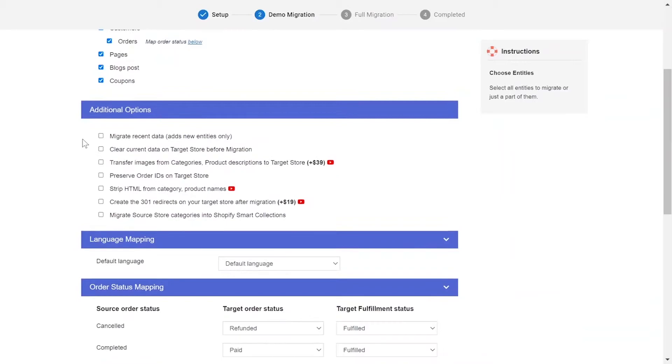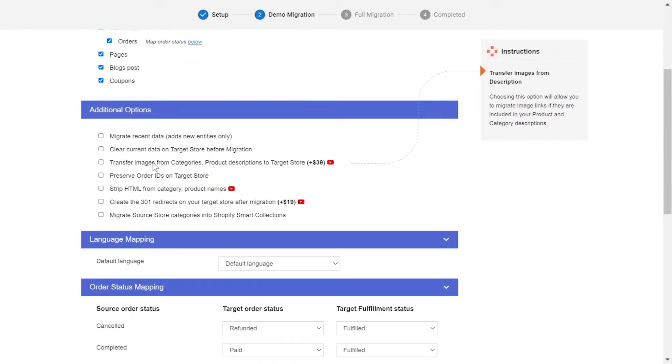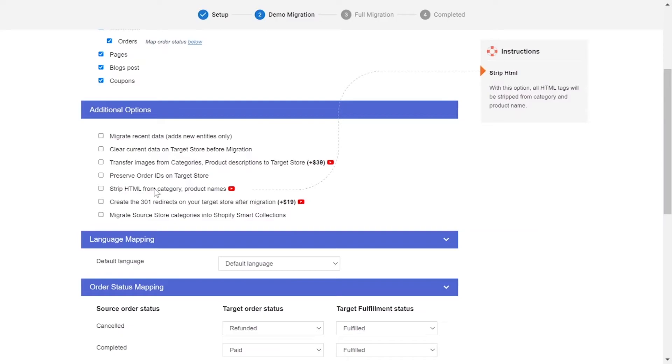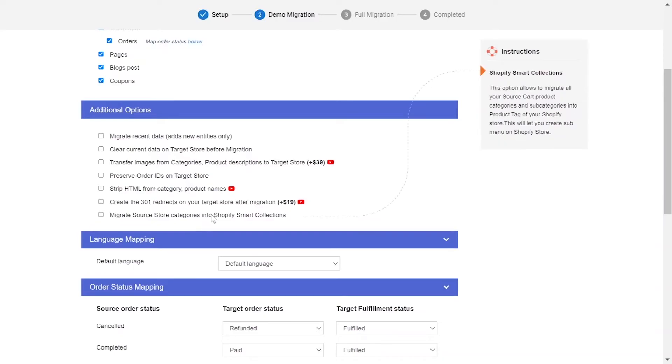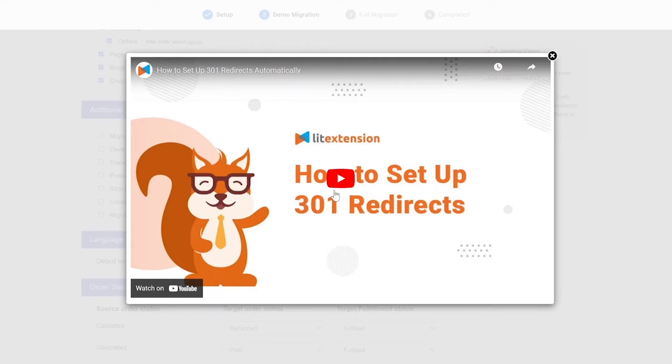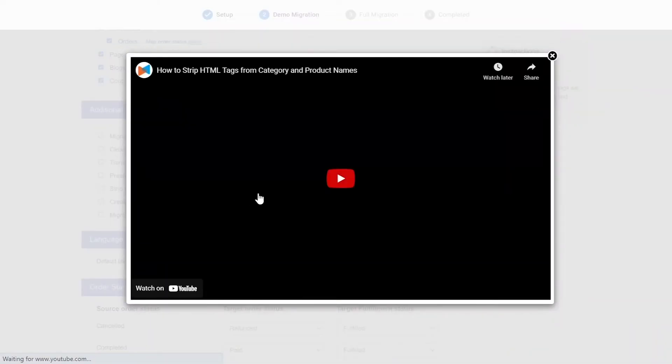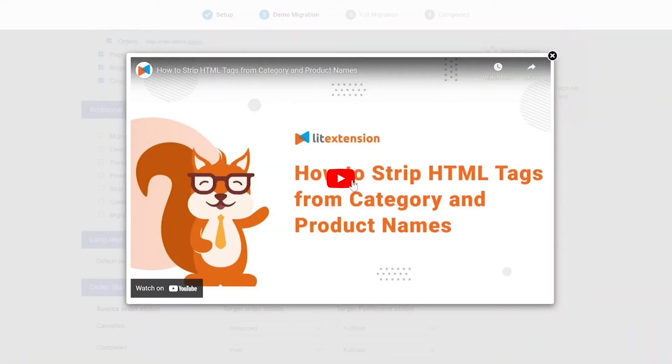The extension also provides powerful additional options here to extend your migration possibilities. You can refer to the instruction of each additional option when hovering over its name or watch the video tutorial next to it to decide the additional option you need.